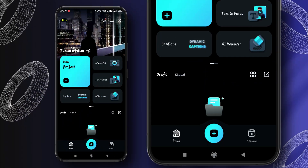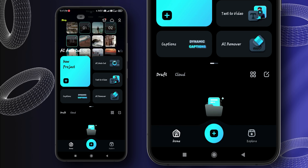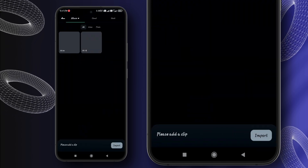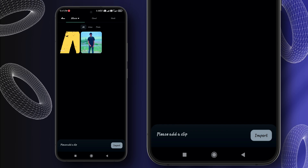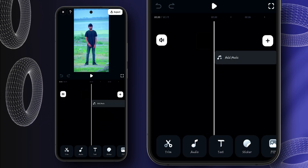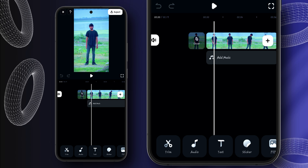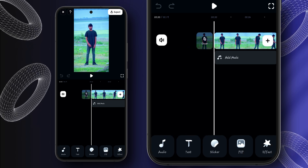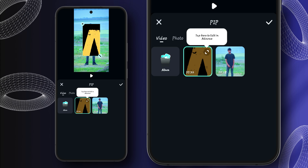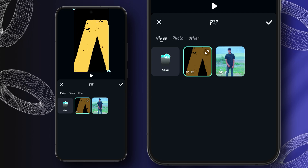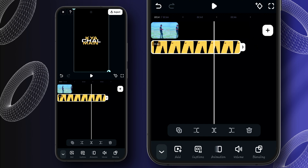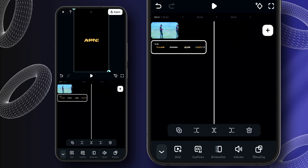This is the interface of Filmora mobile. Now we will add a new project from here. Firstly we will import this clip. Now we will add our song lyrics video as overlay — I have already created this clip before. We will resize it like this and adjust the length according to the main video.